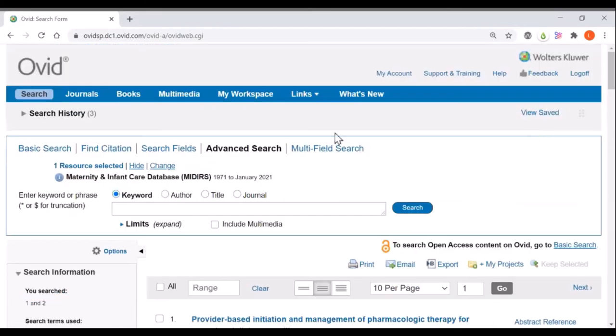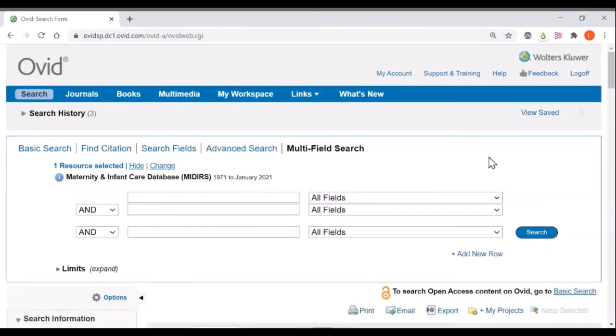You also have the option of searching using the multi-field search which is a useful option if you have a very large number of concepts that you want to combine together.